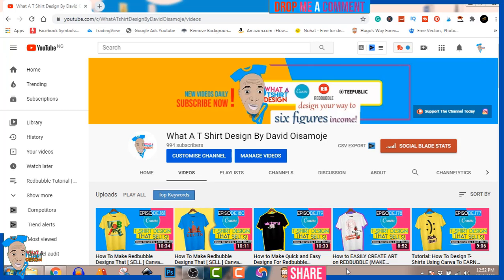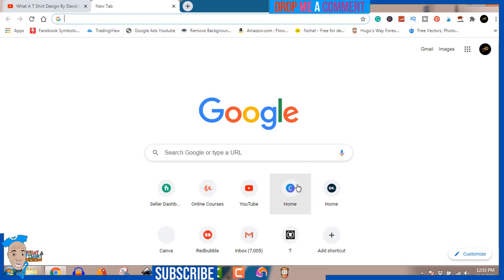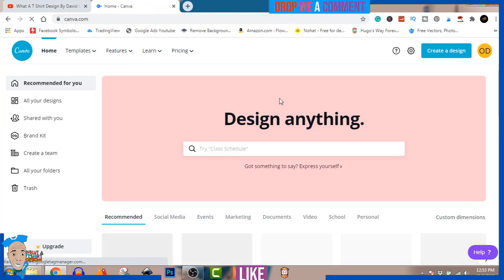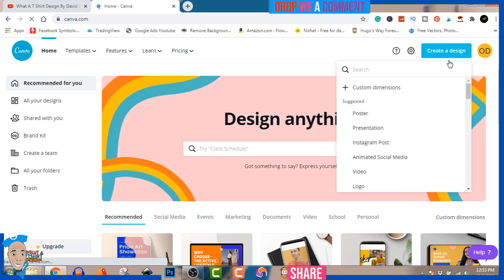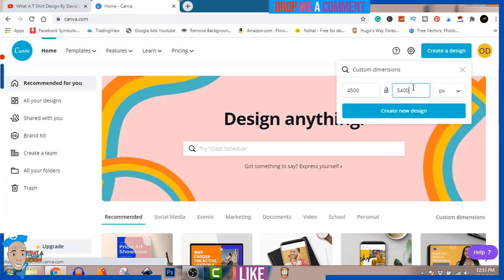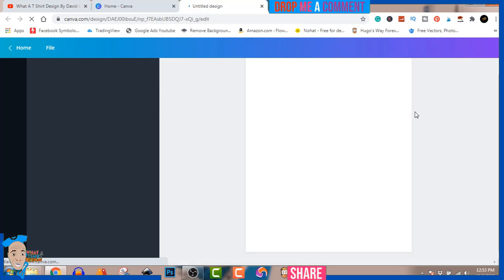I don't want to waste your time so I'm going to go straight into it. Passive income is fun when you're using print on demand with sites like Redbubble, Teepublic, and Merch by Amazon — if you don't know what that means you can Google it. So I'm going to open a new tab in Canva, which is a web-based graphic design tool. We're going to click 'Create a Design' and set a custom dimension of 4500 by 5400.